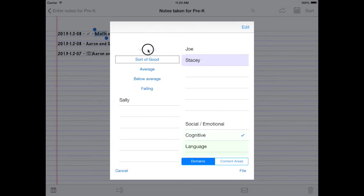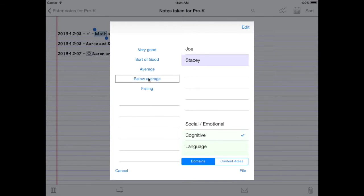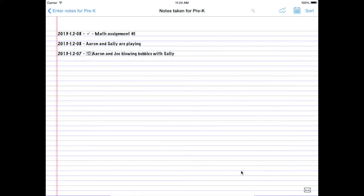You can tap around. It saves all your criteria. And maybe, you know, maybe Joe handed an assignment, but unfortunately it was below average. So easy to just add them into that criteria. Tap File. We've now changed that assignment.